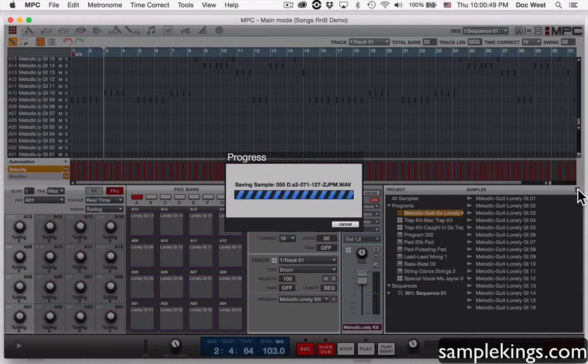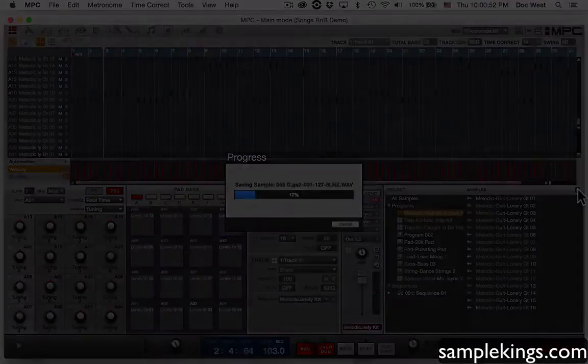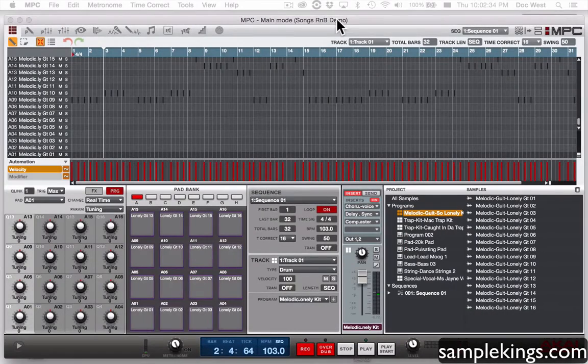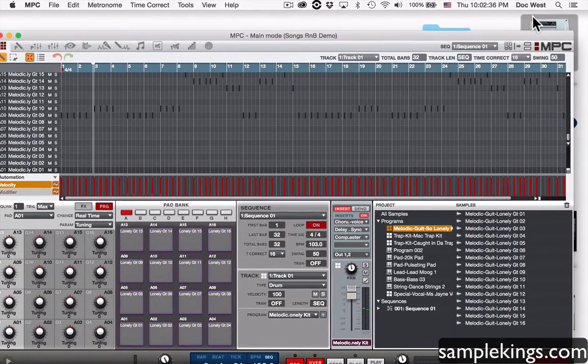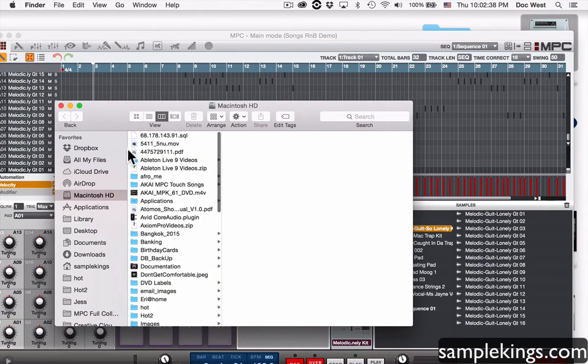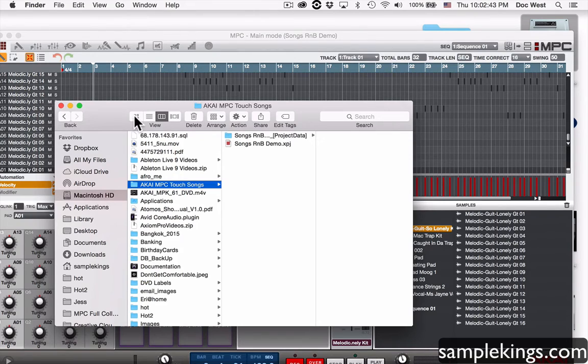Now once this is done, then we're ready to go. Now once it's done you can find it. So I'm going to go back here to my hard drive, open my hard drive up, and here it is right here. I'll click on it.